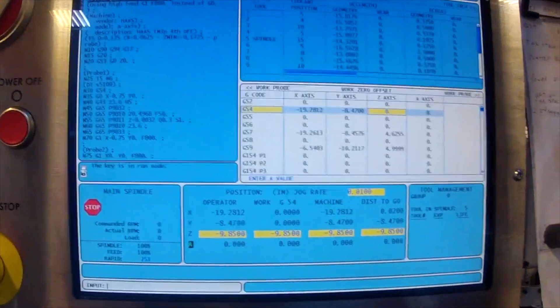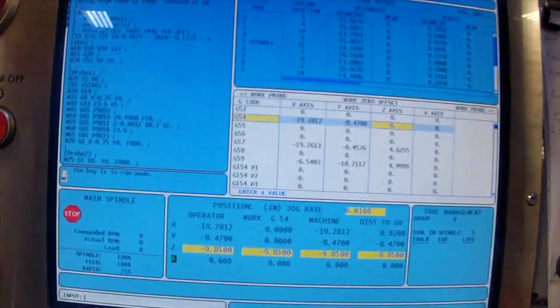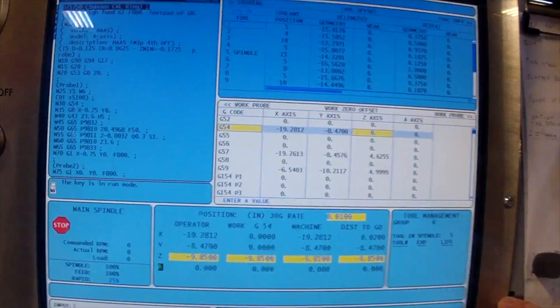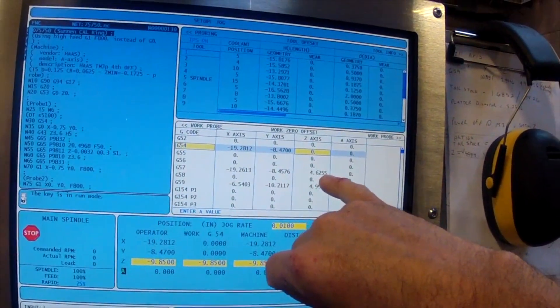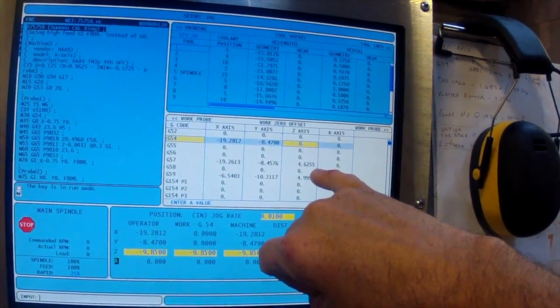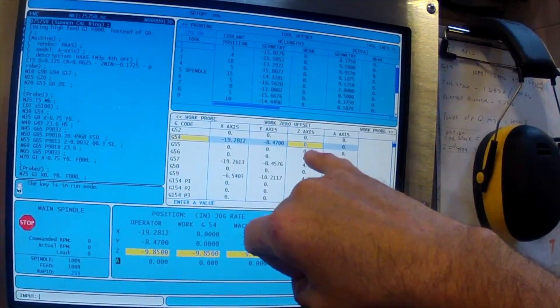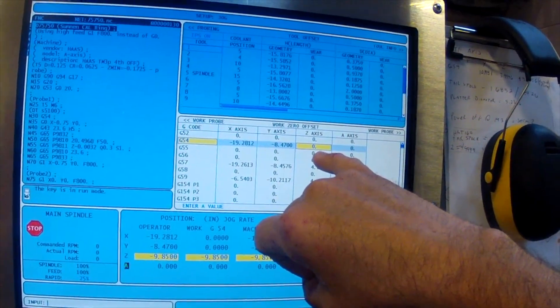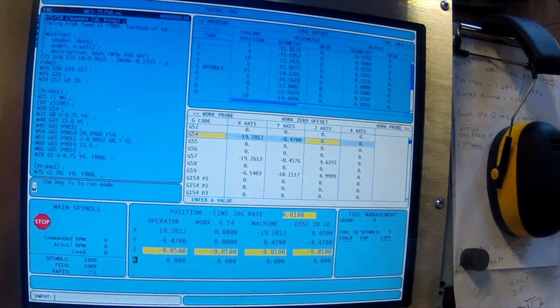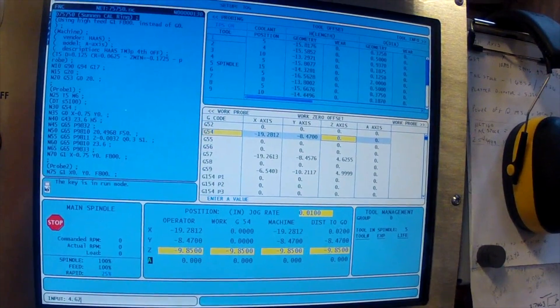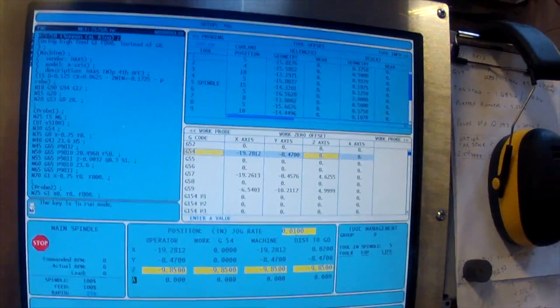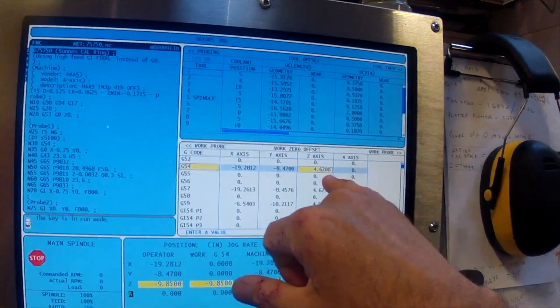We already know from the Hymer gauge that the surface of the part is 4.6255 off of the table. We're just going to set a rough number in here just so the gauge knows roughly where it's at. I'm going to set that to 4.62 and F1.